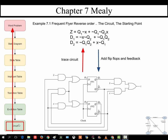Here we can see X-bar and X influencing the output Z. X influencing the output Z is what makes this circuit Mealy. This is the circuit that has problems: when X is not forced to go through the flip-flops — not forced to obey the clock — it can asynchronously cause glitches on Z.